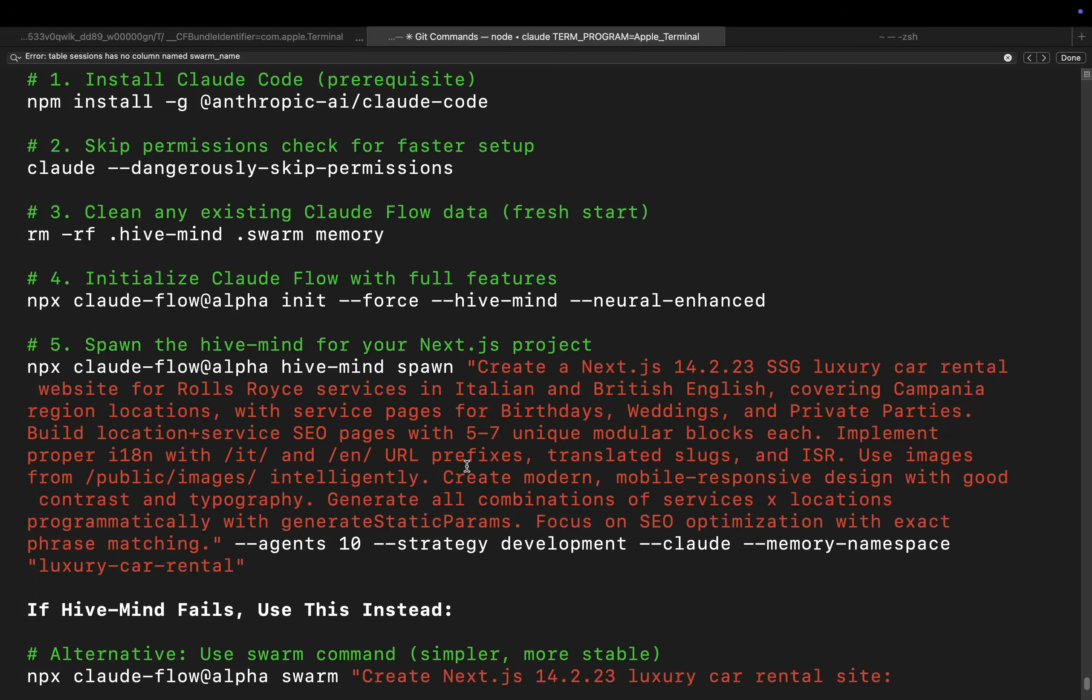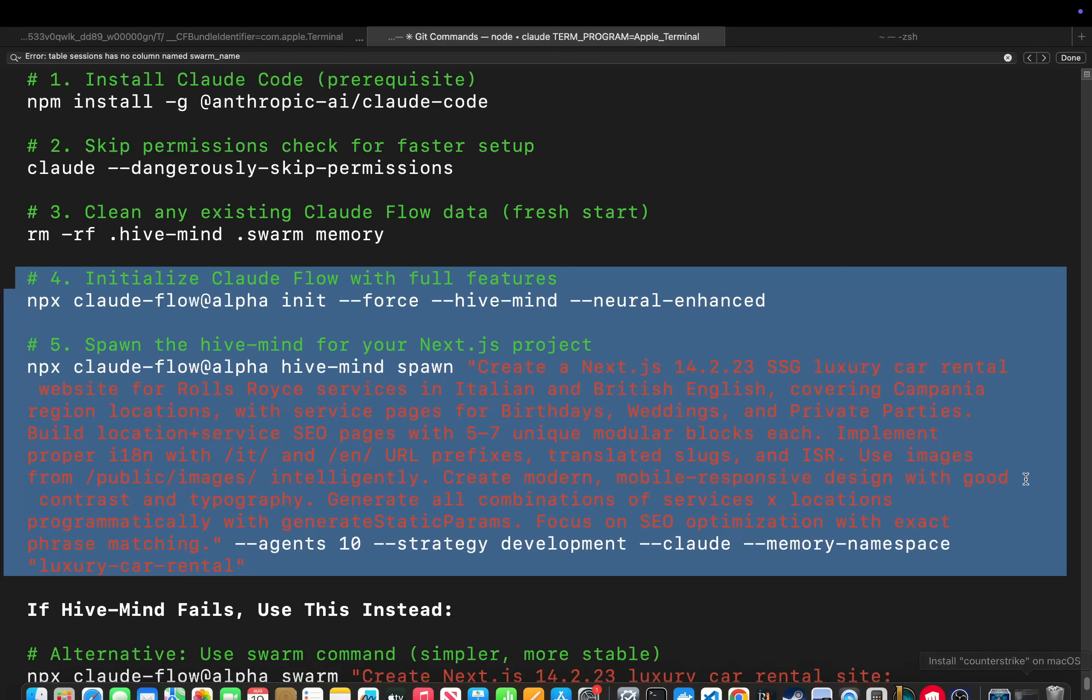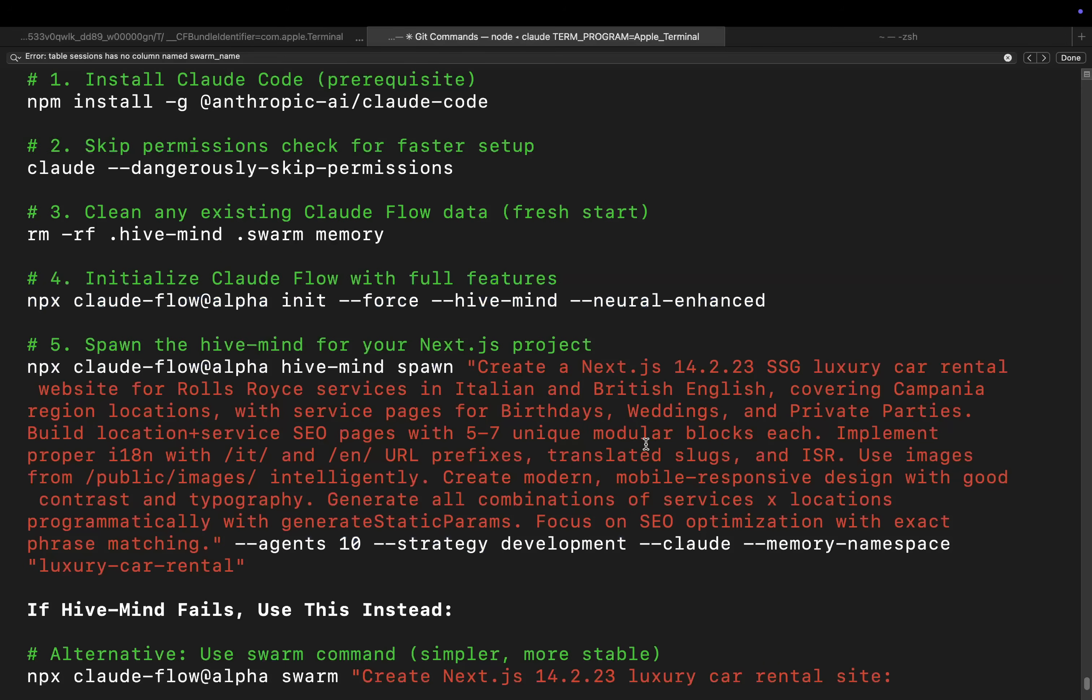As you can see guys, it's literally just these two commands right here and you have the insane power of Claude Flow at your fingertips. Let's get into it.